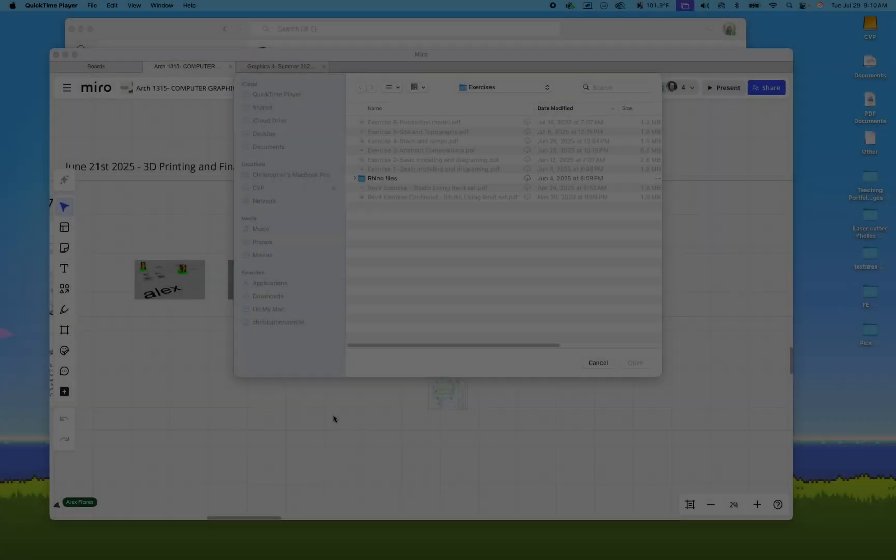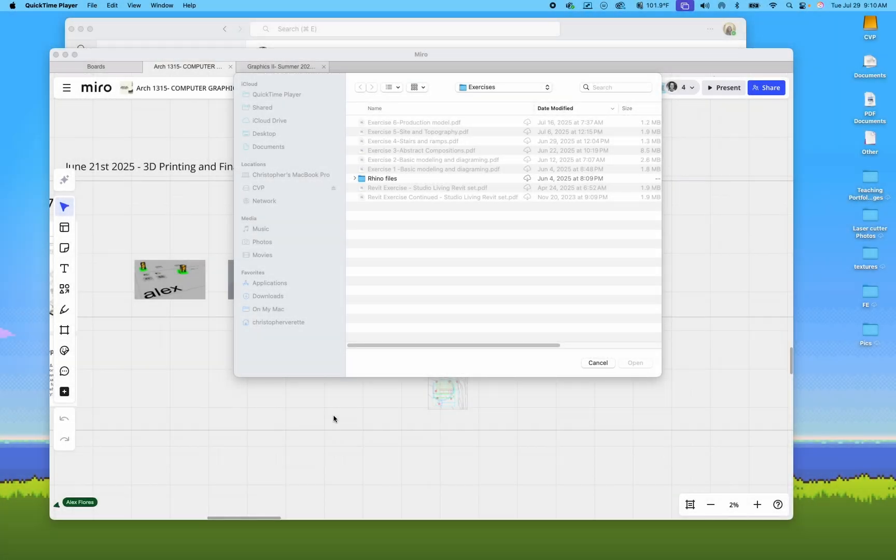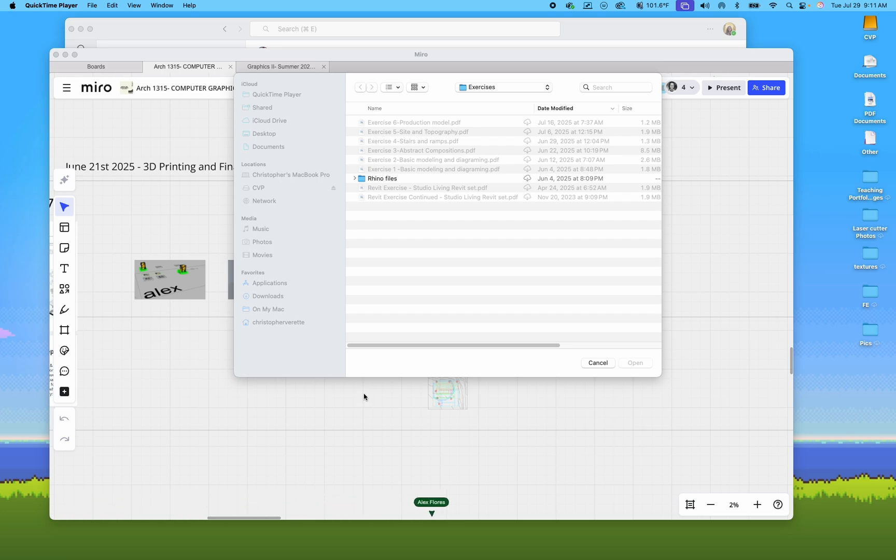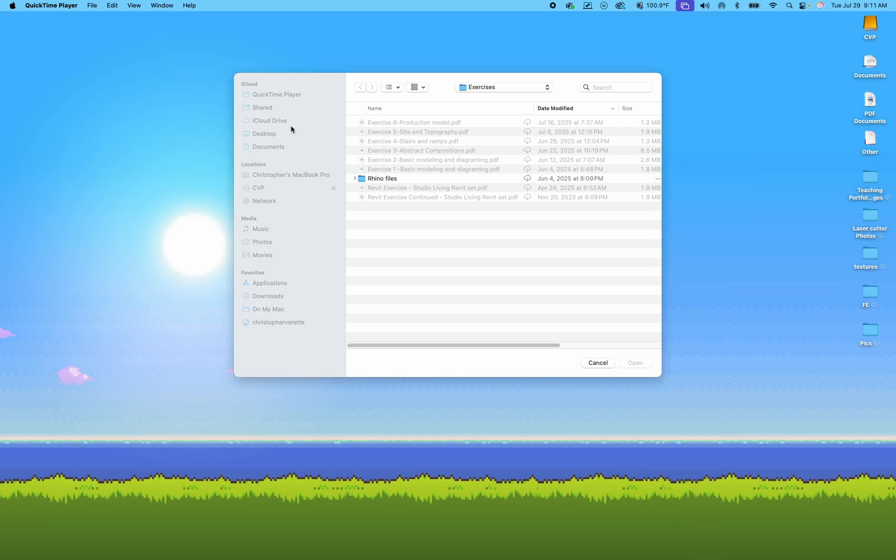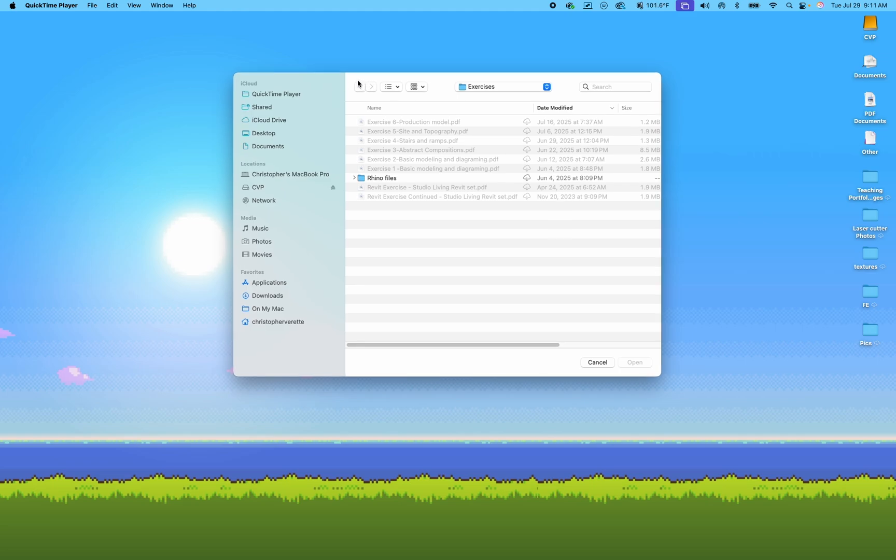So today I'm going to go over the starting of the assignment, but also how to install Revit 2026 and how you can get that free as a student. You have a free license with your edu account using your student account with Autodesk.